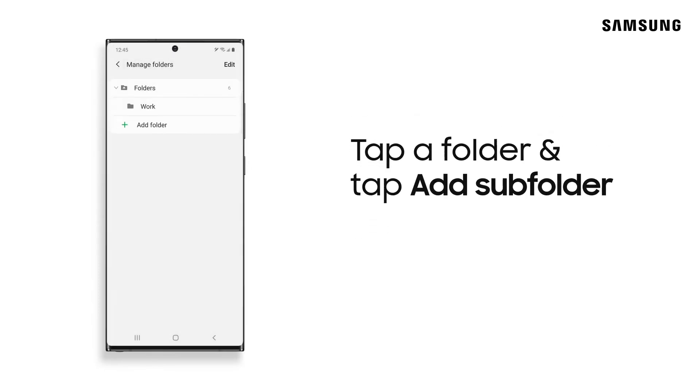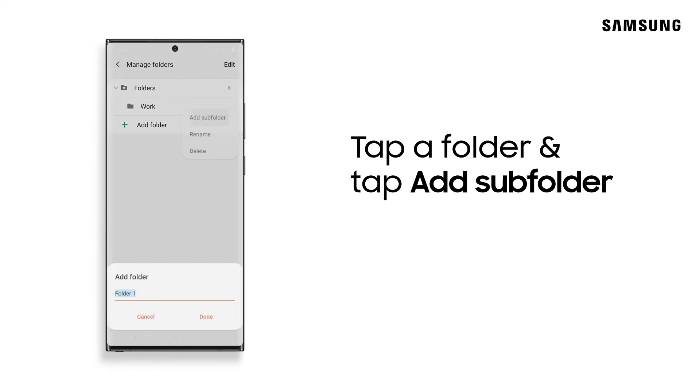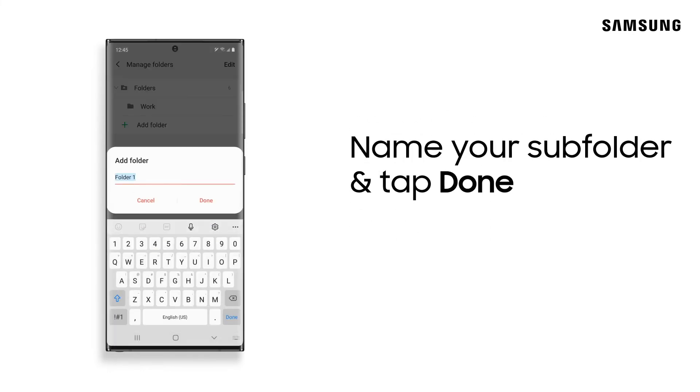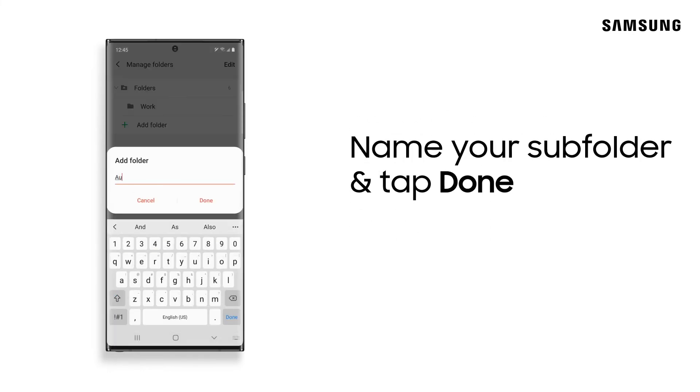You can also add subfolders by tapping on a previously created folder and selecting Add Subfolder. When you've given it a name, tap Done.